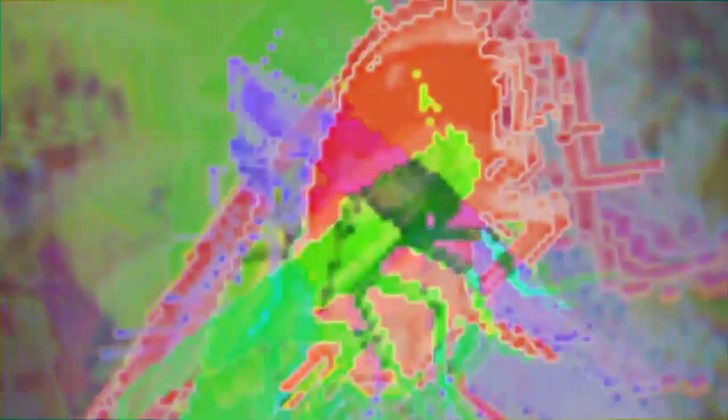I'm gonna add an edge detection to him so we can see him better. Oh, now he's spooky.